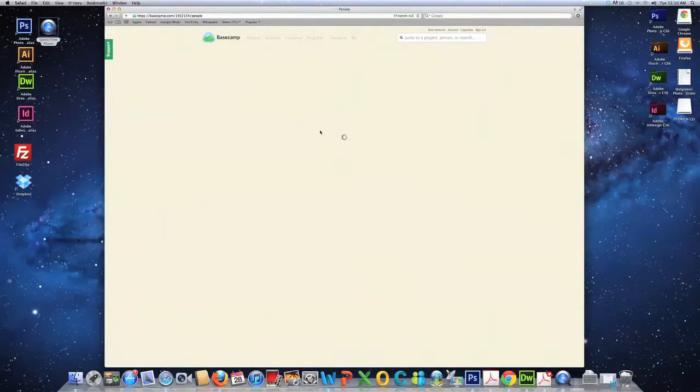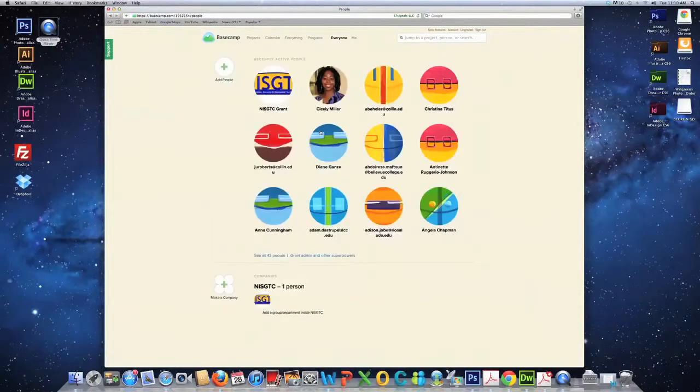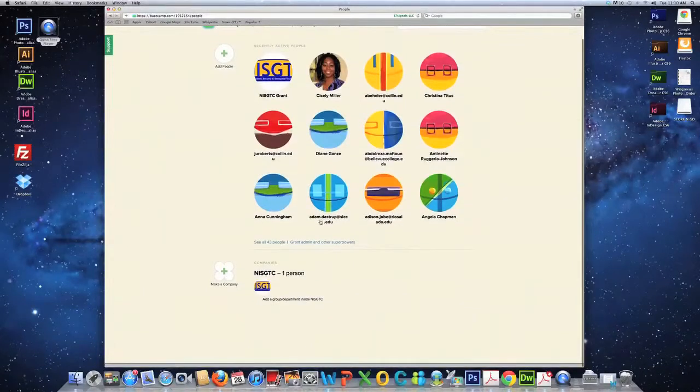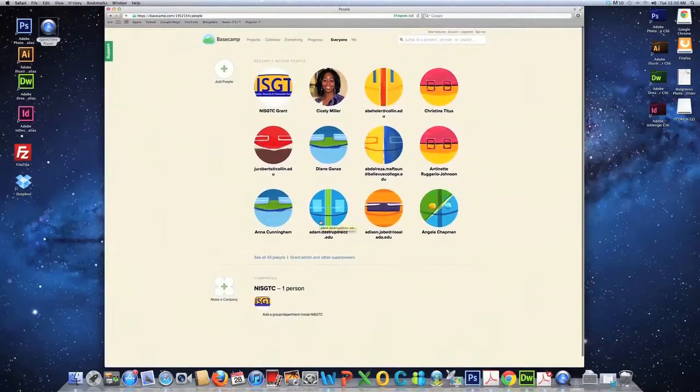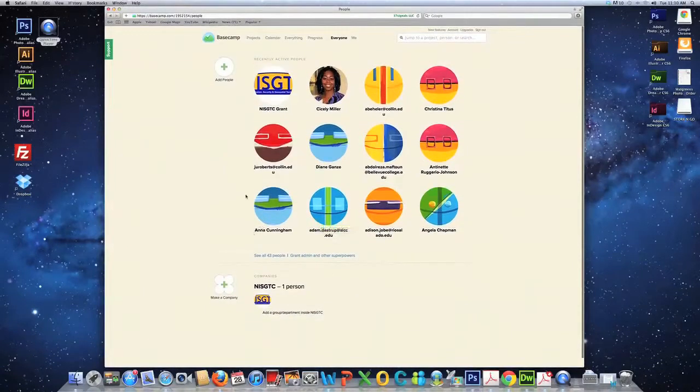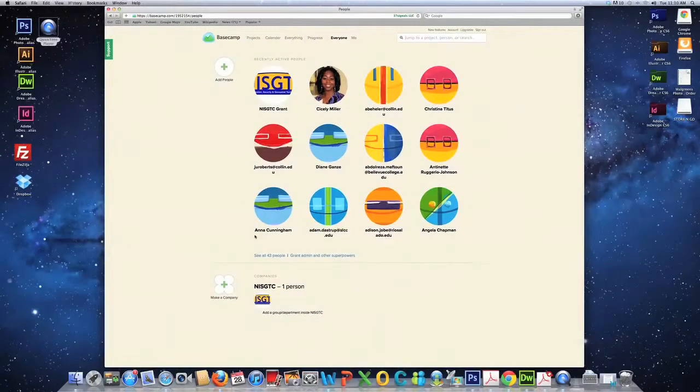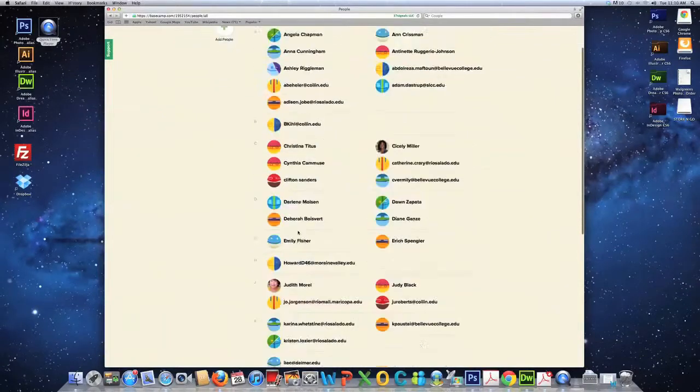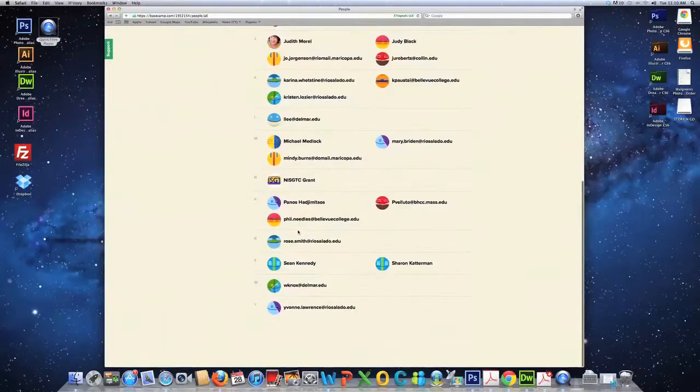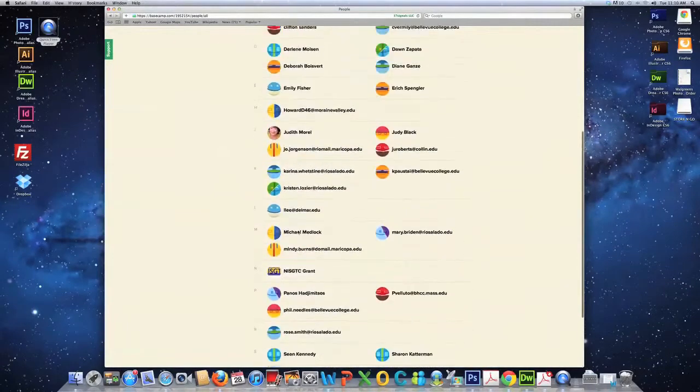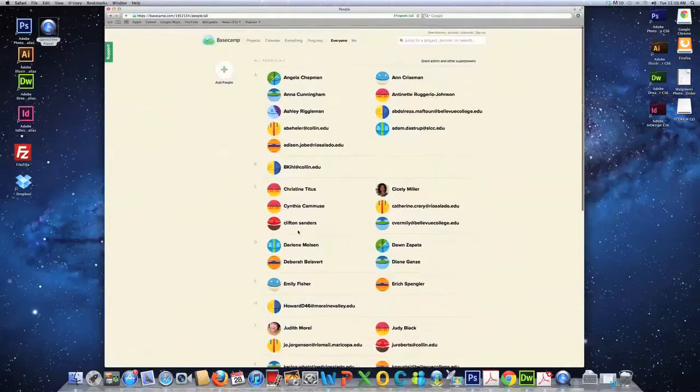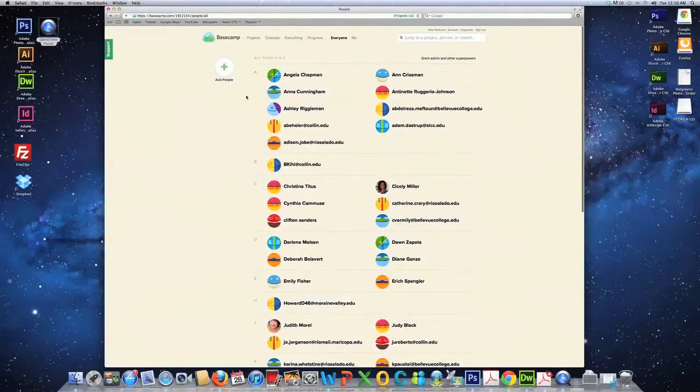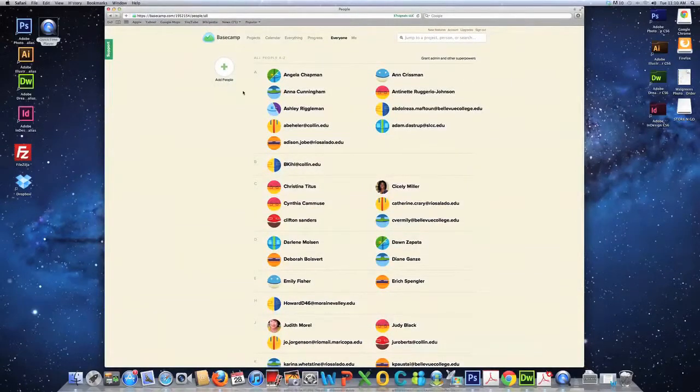When you click on the everyone tag, you can see everyone who is a part of your project. And then, if you need to see others, see all 43 people. And there it is. All 43 people. Everyone that is a part of our consortium.